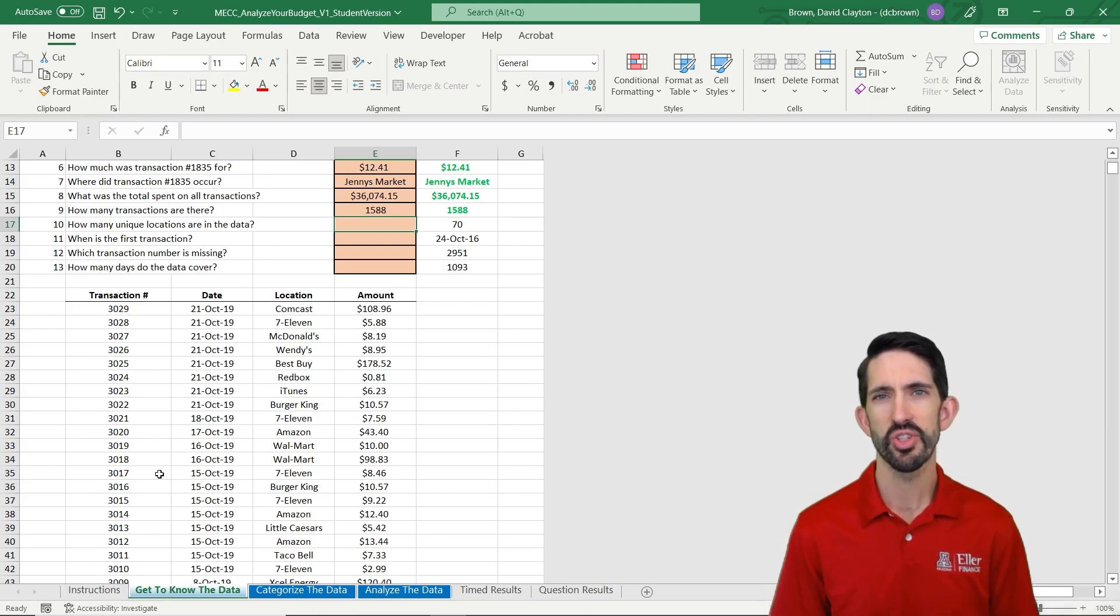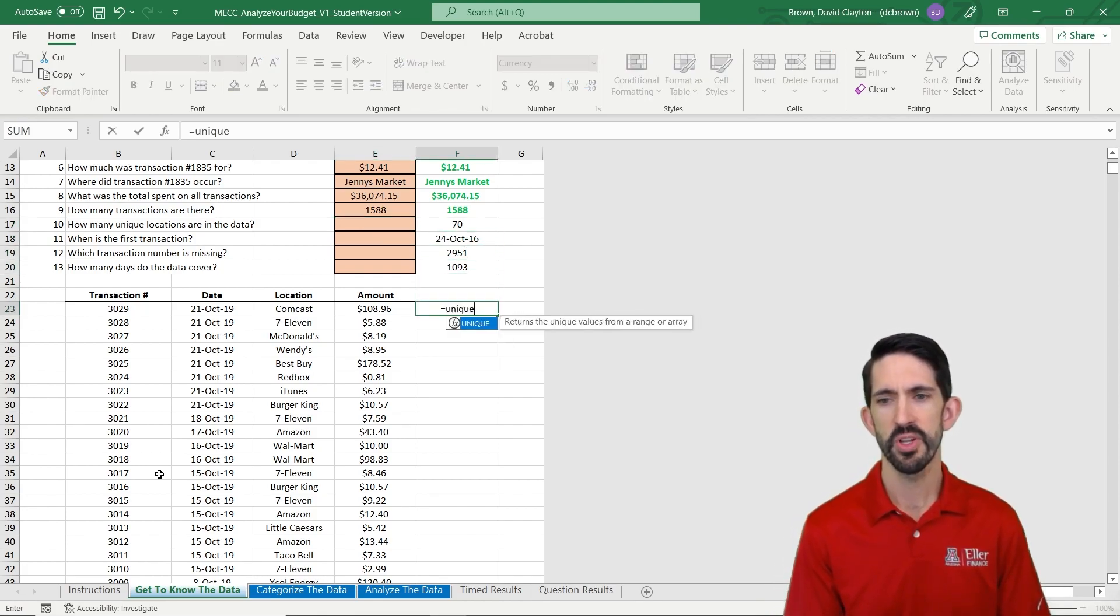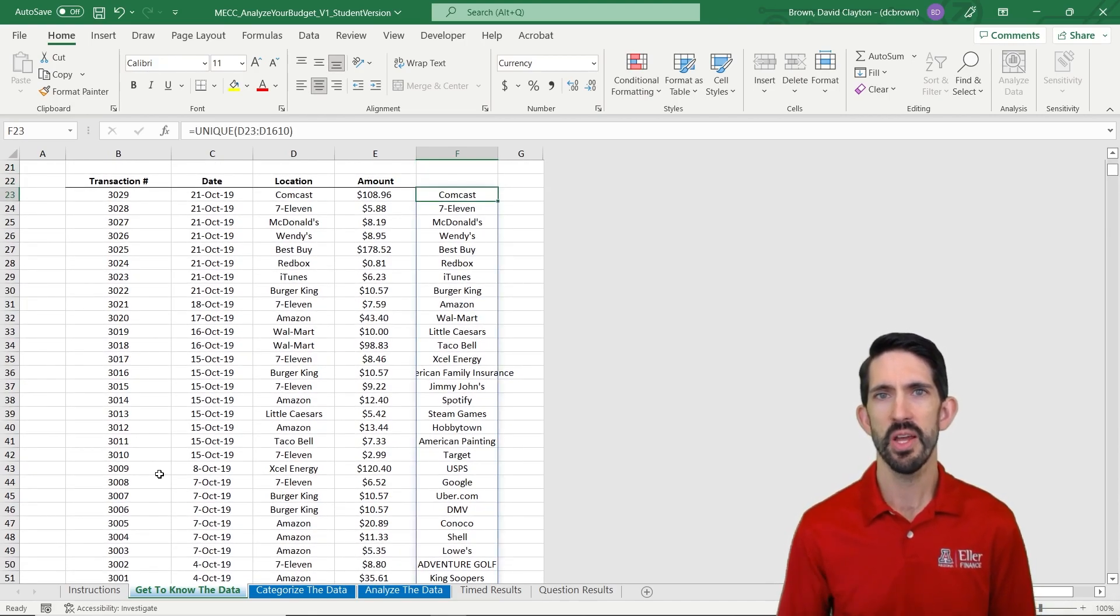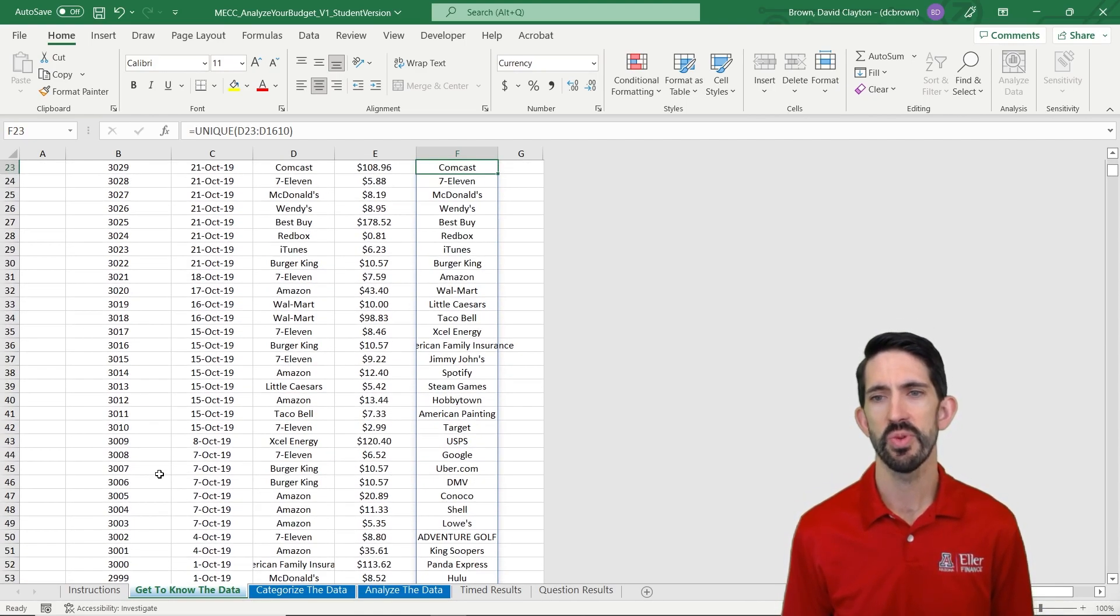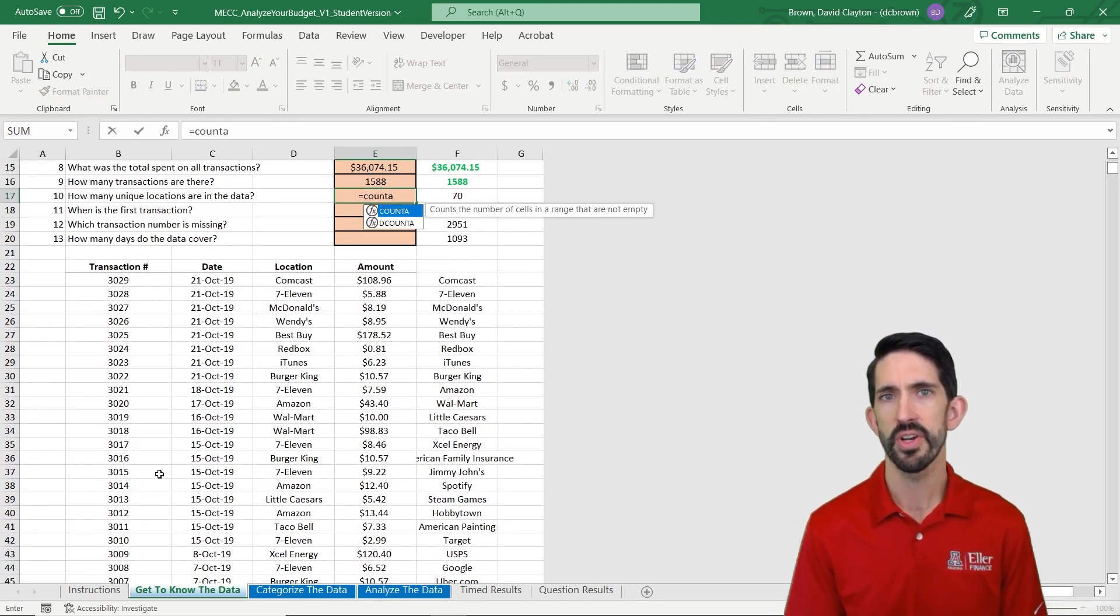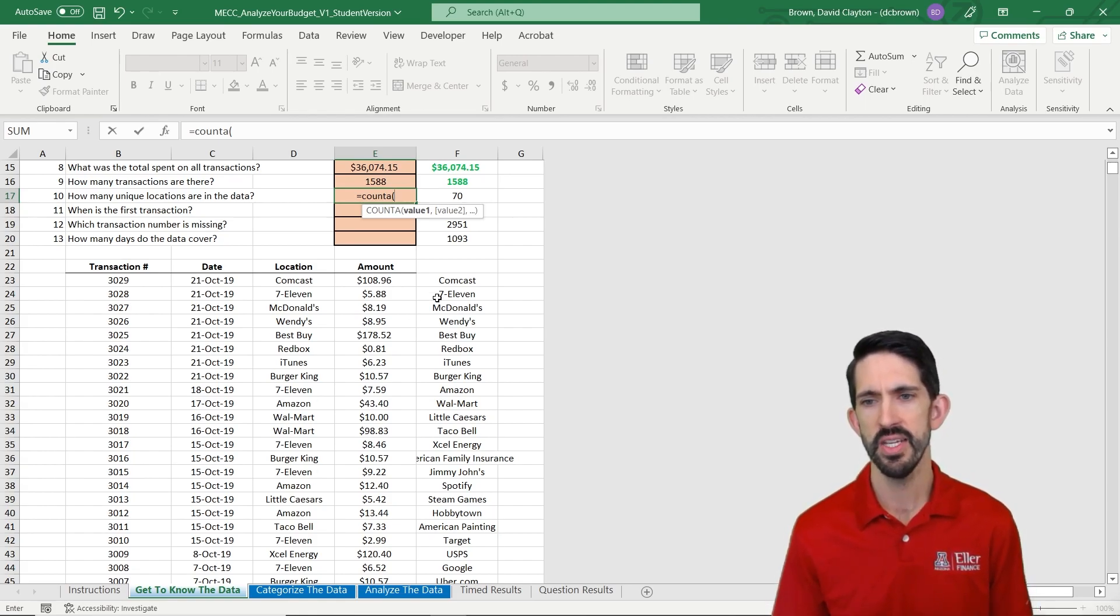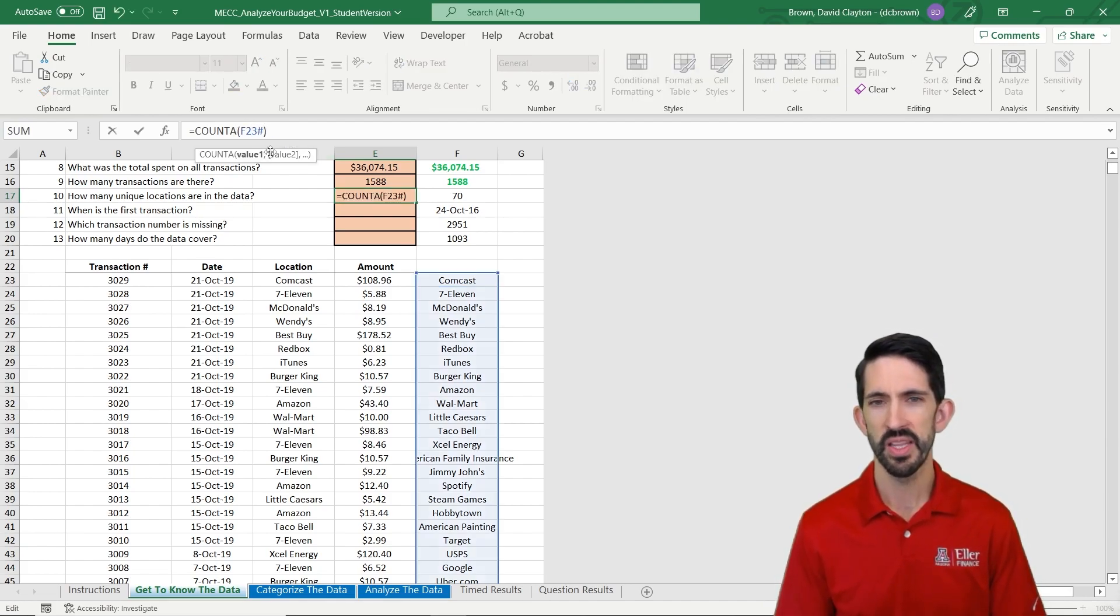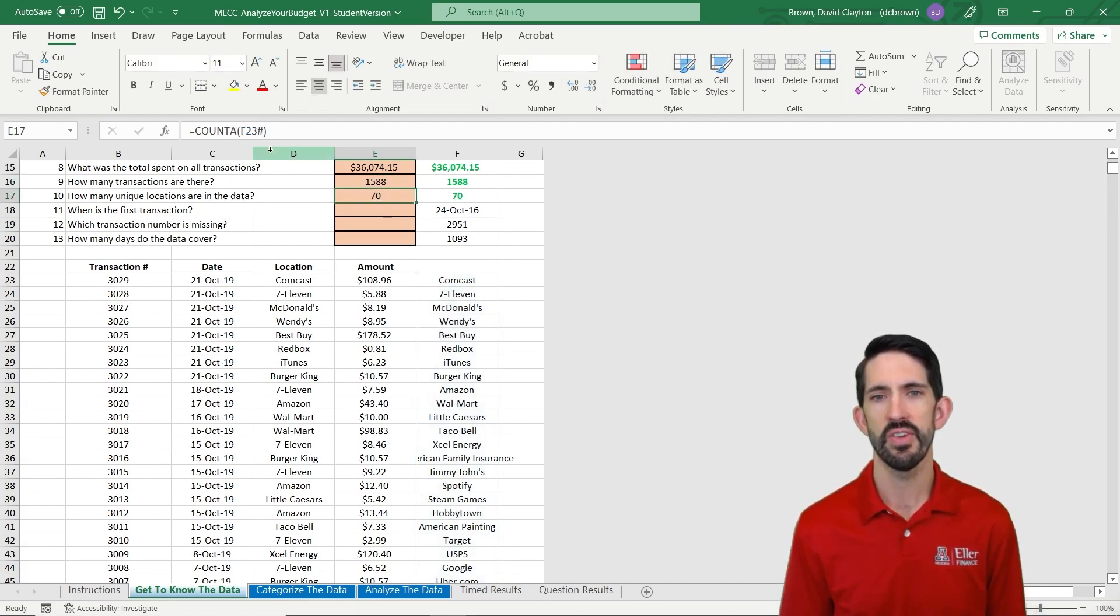Now this next one's a little bit trickier. We want to know how many unique locations are in the data. I'm going to show you how this works in a couple steps. First, we're going to use a relatively new function in Excel called UNIQUE. Notice how it spilled down the column a number of words, all the different locations we have. It's all living in one formula in this top cell. Now if we want to count how many of those there are, we can use the COUNTA function. COUNTA allows us to count words and not just numbers. COUNT only works on numbers. If we do a COUNTA on that first cell with a hashtag to reference the entire dynamic array, we get our answer of 70.